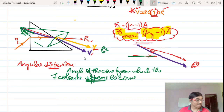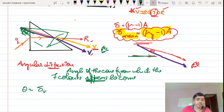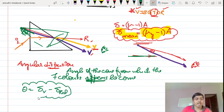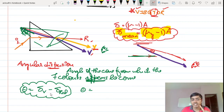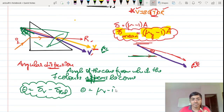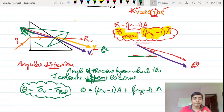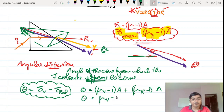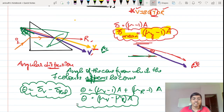The angular dispersion formula is given by the difference between deviation of violet and deviation of red: θ = δ_V − δ_R. Substituting the deviation formula, this becomes θ = (μ_V − 1) × A − (μ_R − 1) × A, which simplifies to θ = (μ_V − μ_R) × A. These are the two key equations for angular dispersion.